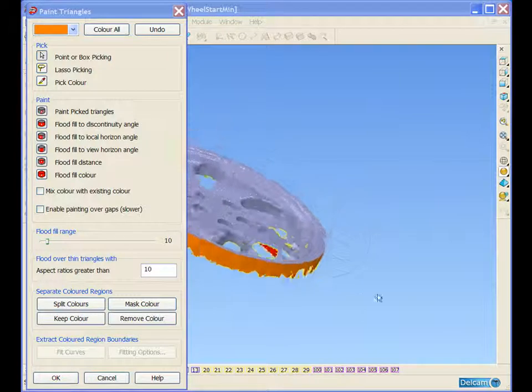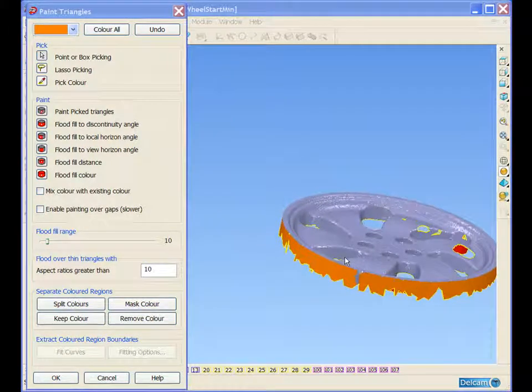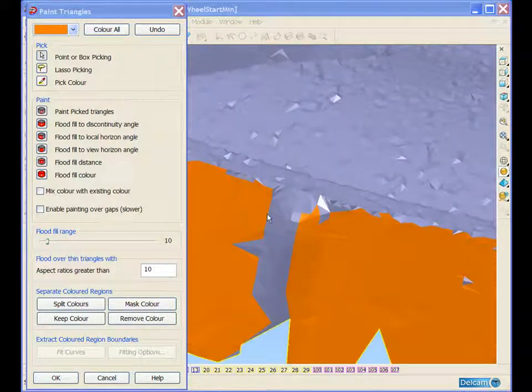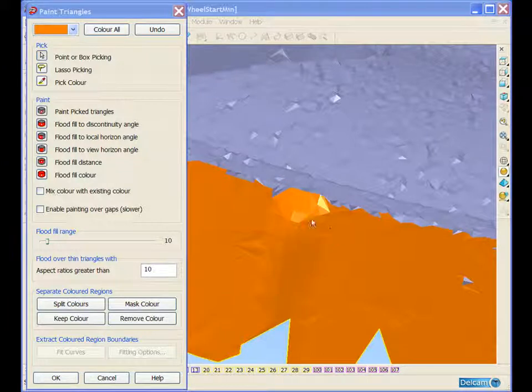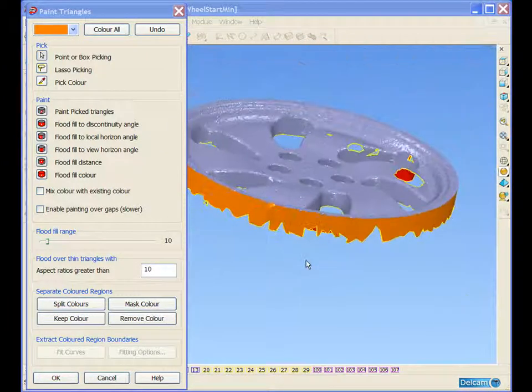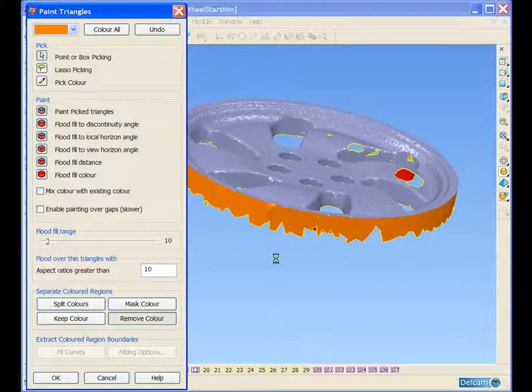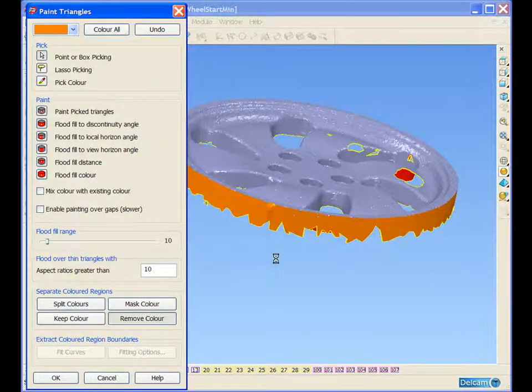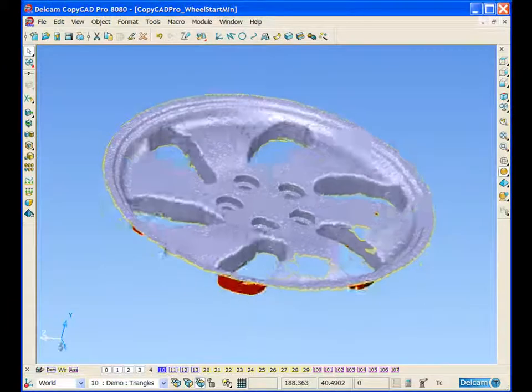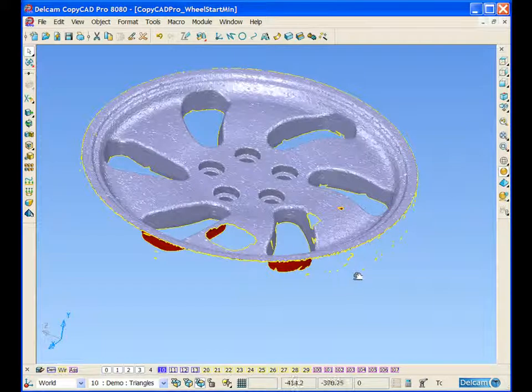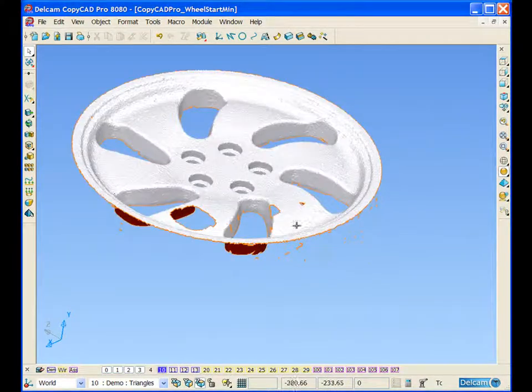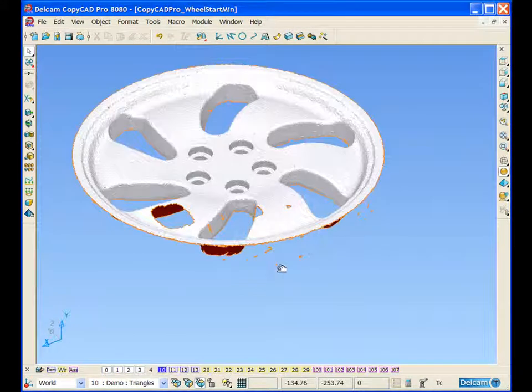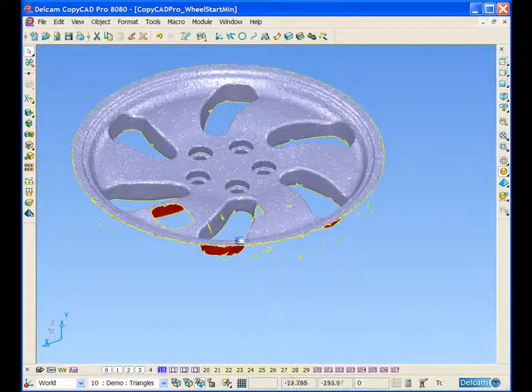If we look around the back of the model, we can see another area here. Once we have selected all those, we can remove them. What you will notice is that there are some scattered triangles here that also need deleting, but at the moment they are part of the main triangle model.